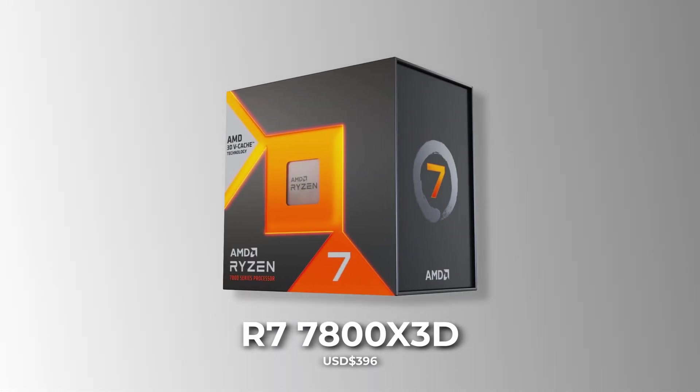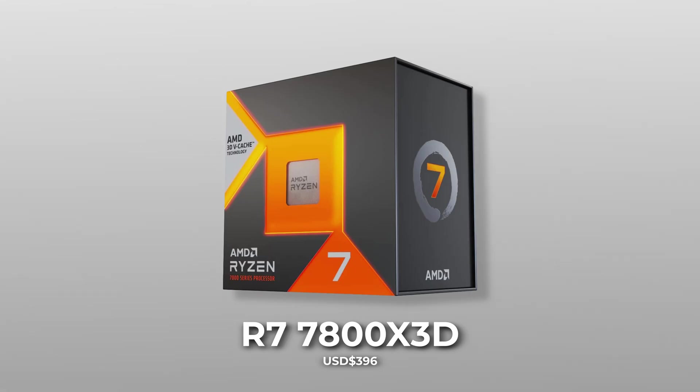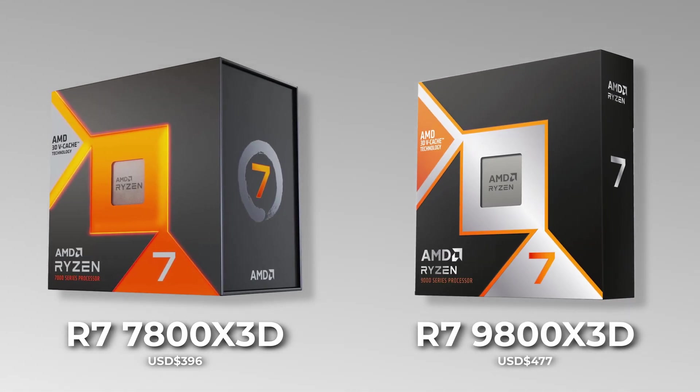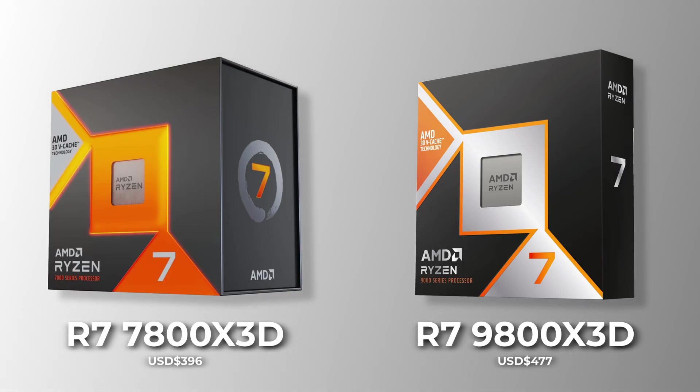Costing $80 less than the 9800X 3D, while still beating every Intel chip in gaming.